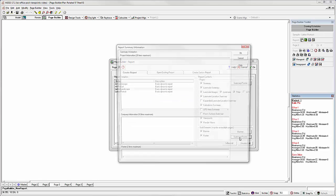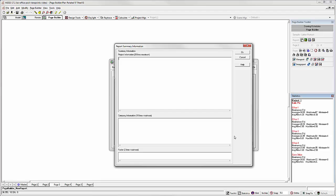You can also add project information and company information. You can type up to 20 lines of text in the project information and 10 lines in the company information. You can also add a page footer.